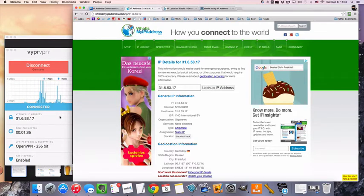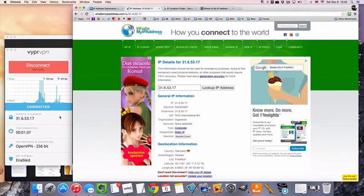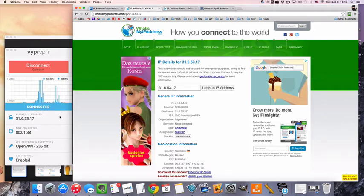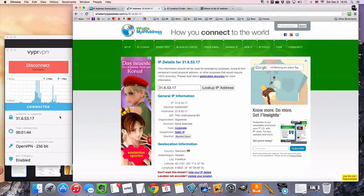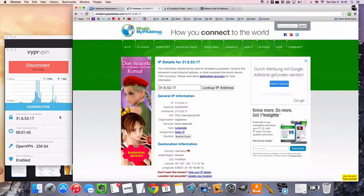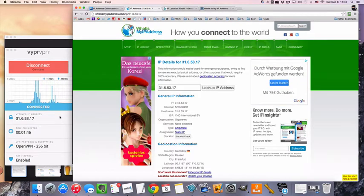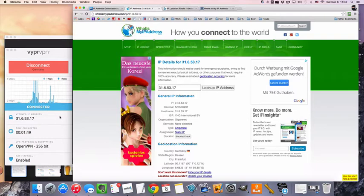Now if you are trying to watch movies or TV from Germany and the website is still blocking you, make sure to clear your cookies and cache and that'll normally fix the problem. Because your browser may be storing information as well. So just clear everything out.